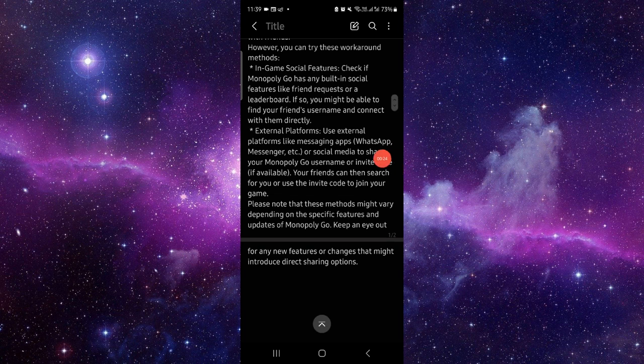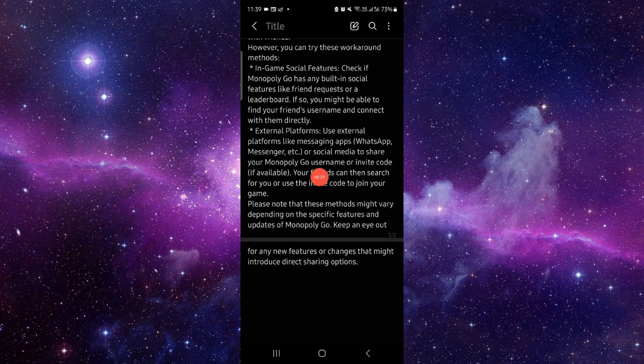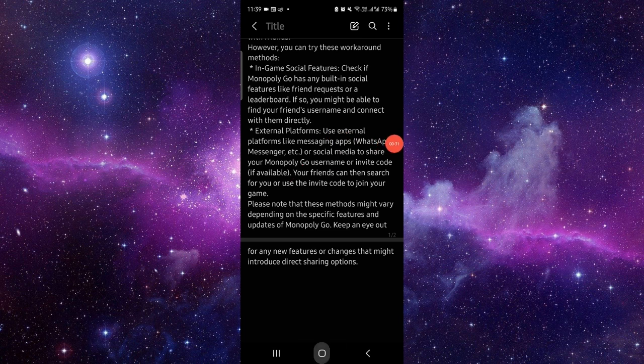Then from there you can share and you can also share the links to external sources as well, like WhatsApp, Facebook as well. So this is how to send your link on Monopoly GO.